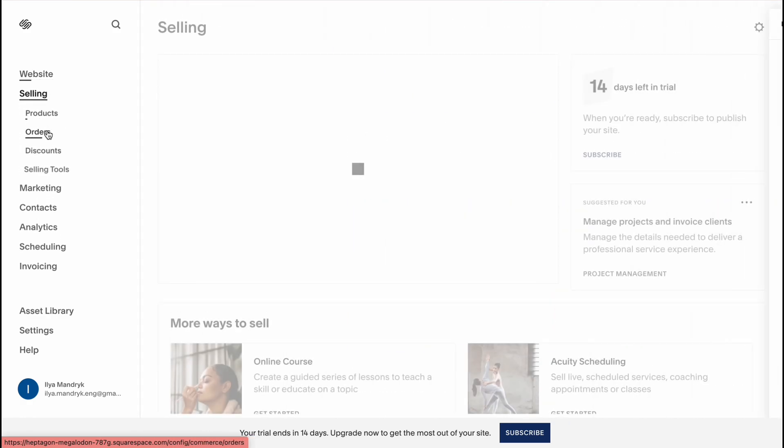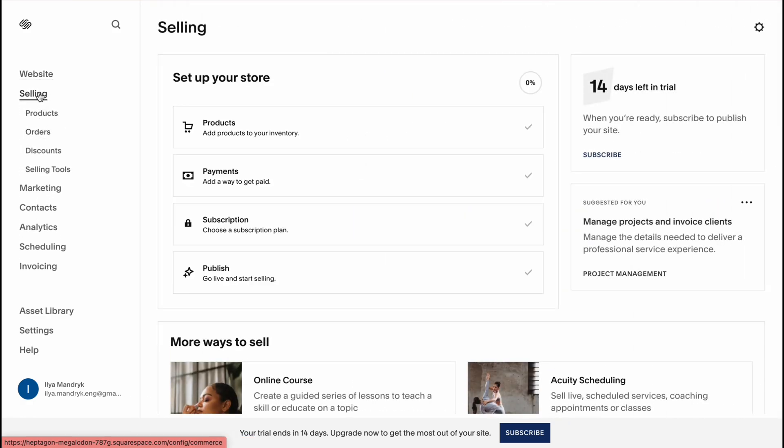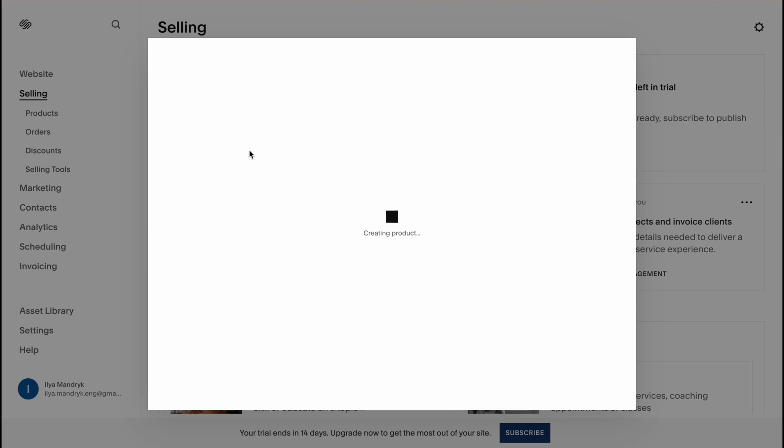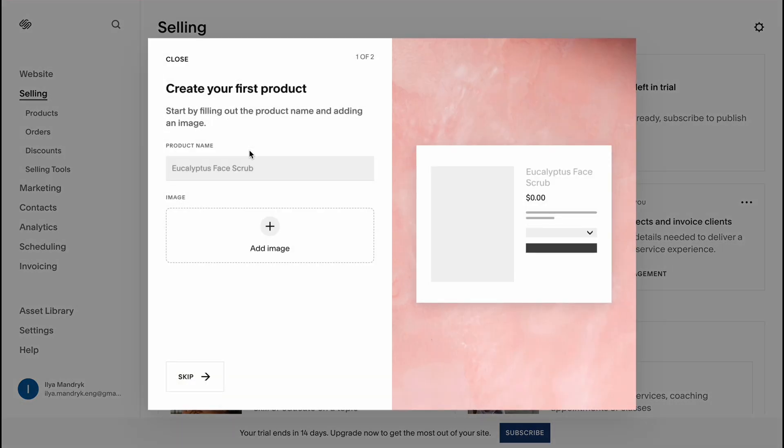On the selling area we can interact with the products. In our case we can manage properties, so we can click on products, add a physical product. For example, we'll use it as a product so we'll add property as a product.